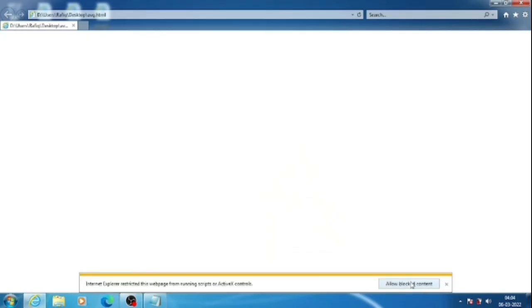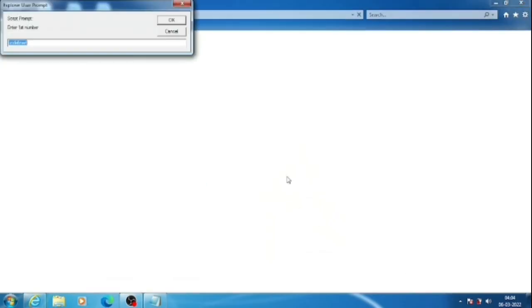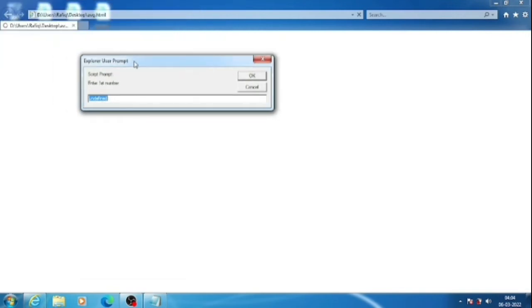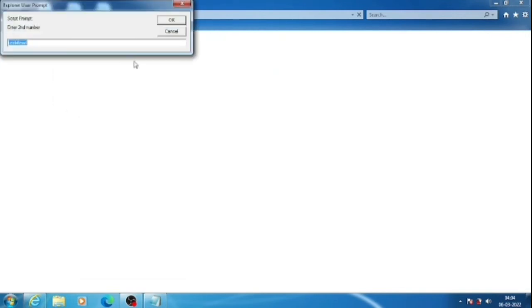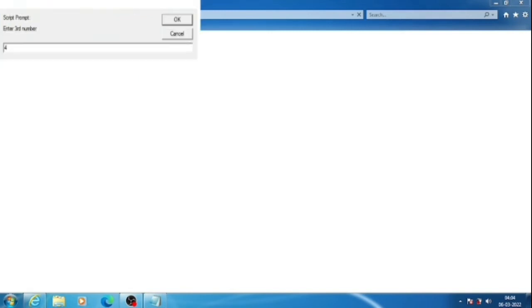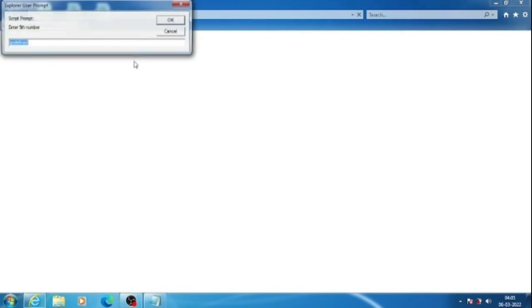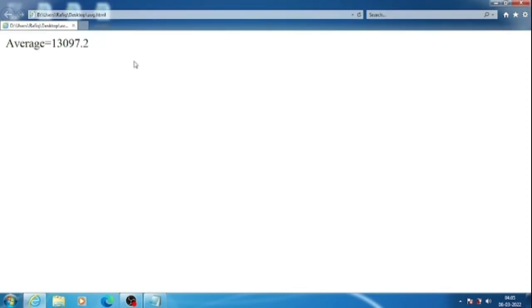It asks us to allow, so we will allow it. So here you can see, enter the first number: six. Second number: five. Third number: four. Eight. Then six. So you can see I have entered these numbers and output came one three zero nine seven. But I have entered only one digit numbers. So why this happens?